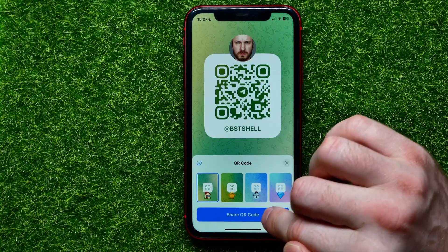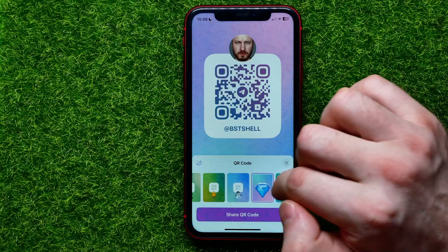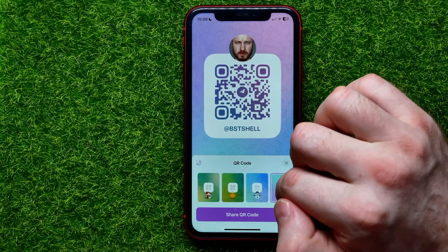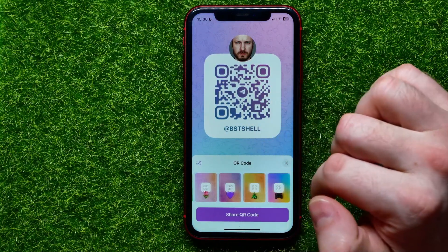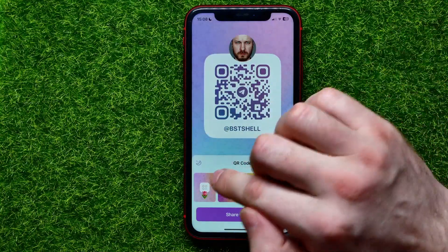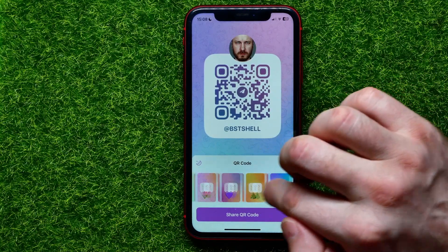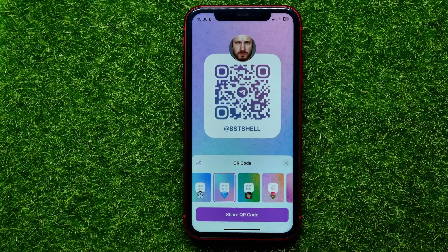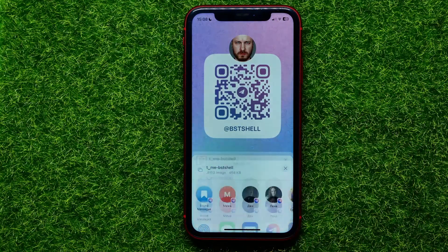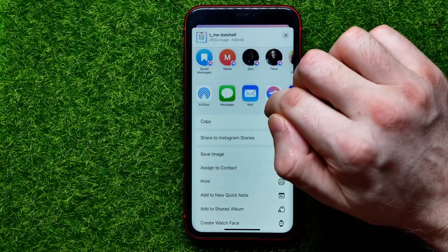You can hit the Share QR Code button right away, but first you can choose the design of your QR code — there are some different designs. Also, you can switch between light mode and dark mode by tapping on that icon. I'm going to select this one, and after that I can hit the Share QR Code button, which gives me other options.